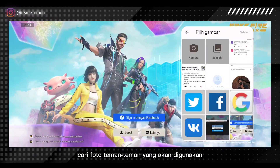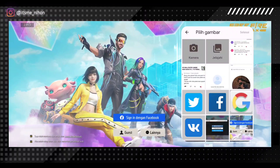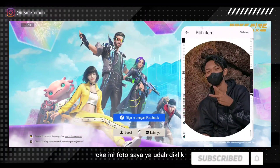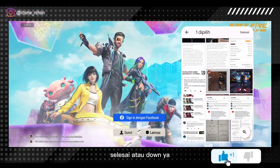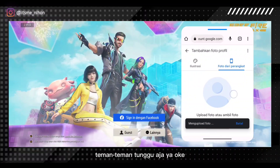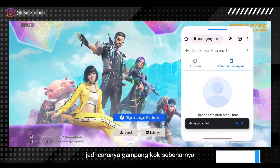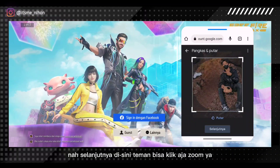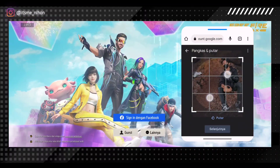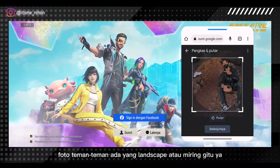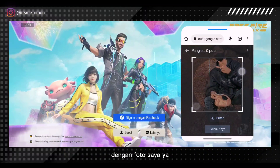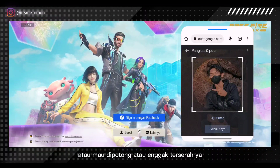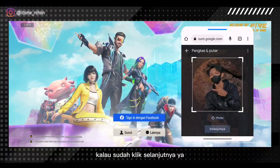Kemudian di sini teman-teman bisa cari foto yang akan digunakan untuk ditampilkan di Free Fire-nya. Di sini saya akan cari foto saya. Ini foto saya, udah di-klik. Kemudian klik aja pojok kanan atas — selesai atau done. Di sini masih proses mengupload foto, teman-teman tunggu aja. Selanjutnya teman-teman bisa klik aja zoom dengan dua jari. Di sini ada putar kalau mungkin foto teman-teman ada yang landscape atau miring — bisa disesuaikan. Ini kita akan zoom dengan foto saya. Teman-teman bisa sesuaikan aja kalau udah pas atau mau dipotong, terserah, sesuaikan aja ukurannya. Kalau sudah, klik selanjutnya.